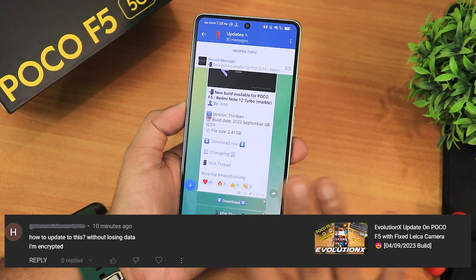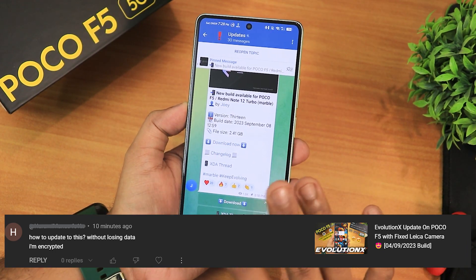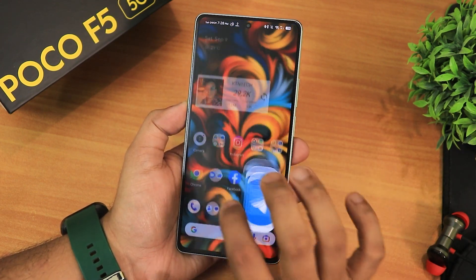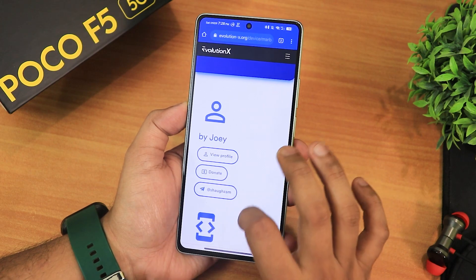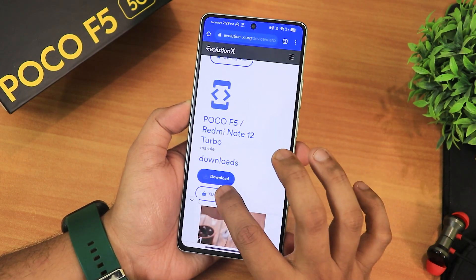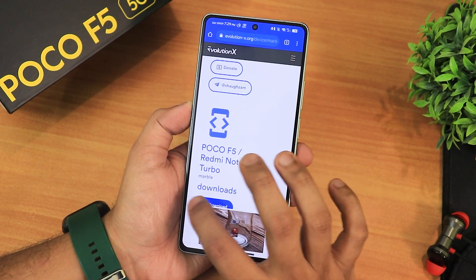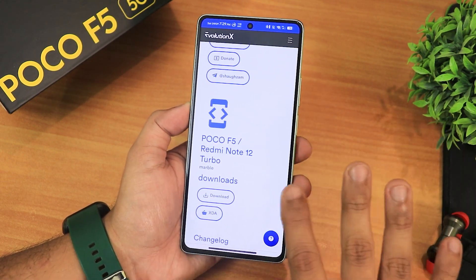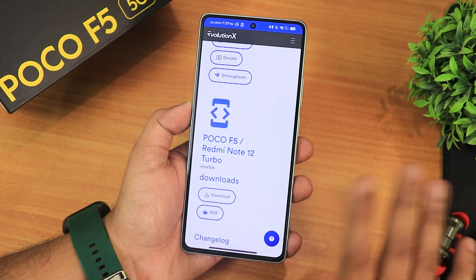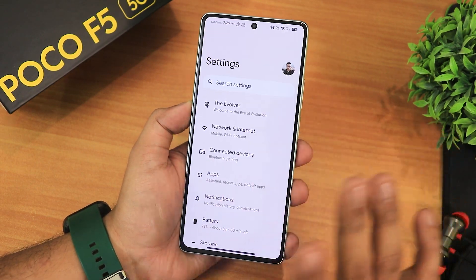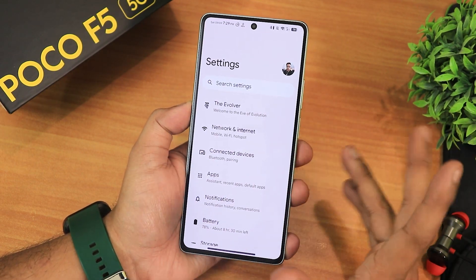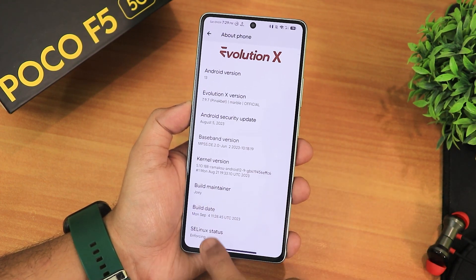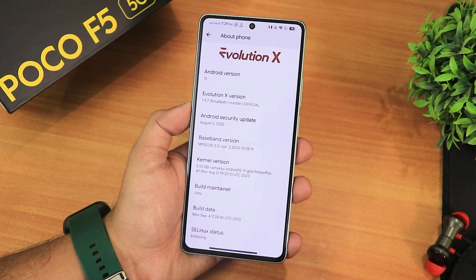I definitely do not use the system updater at all. As you can see there is a post of the EvolutionX update, and you can also go to the EvolutionX website and download the latest build by clicking the download link, which will redirect you to the SourceForge website. Sometimes the SourceForge servers are slow, so do not worry about that — just download the ROM a little bit later whenever the update comes.